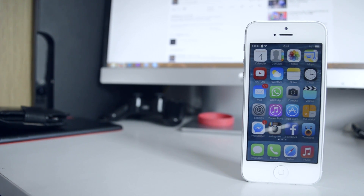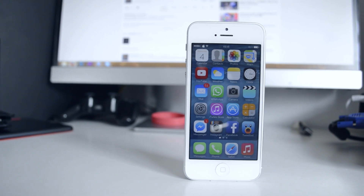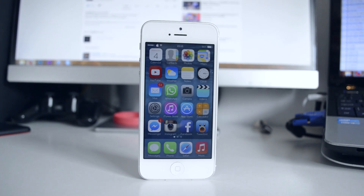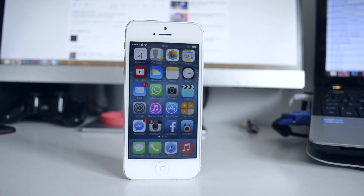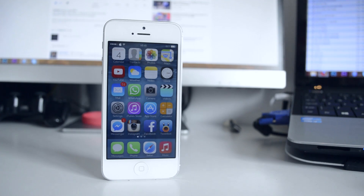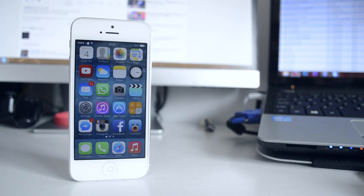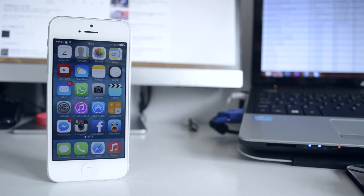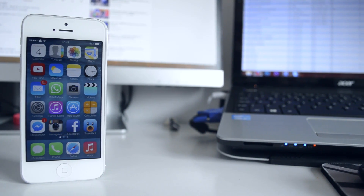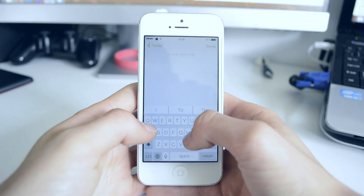I've got three exams left but I've got plenty of time to revise for them, so I've decided to make this video. Anyway, let's head straight into it. The purpose of this, as you can see by the title, is to show you how to get iOS 8 features on any iOS 7 or below jailbroken device. This definitely works on iOS 7, as I'm using it on my device here, and I don't want to lose my jailbreak.